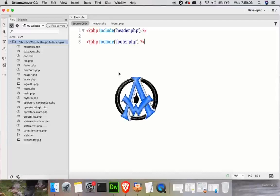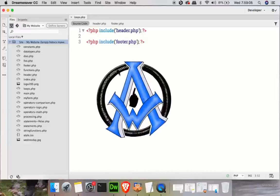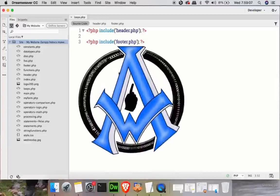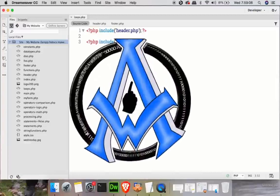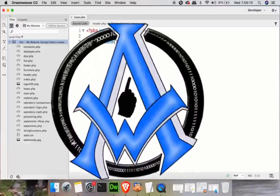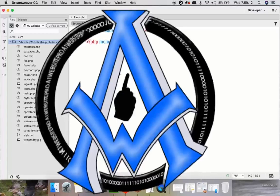Hey guys, Max here with ABLE Website Pro and in this lesson we're going to learn all about loops, while loops, do while loops, and PHP. So stay tuned, we're going to get started.